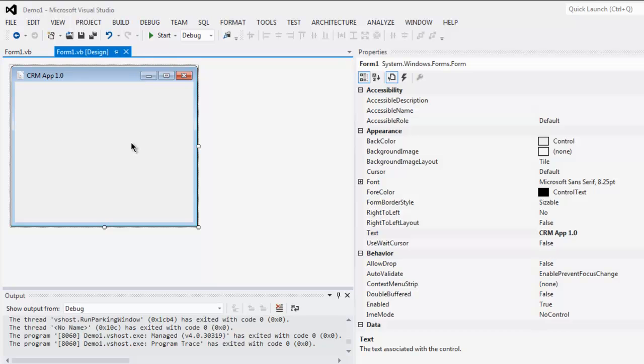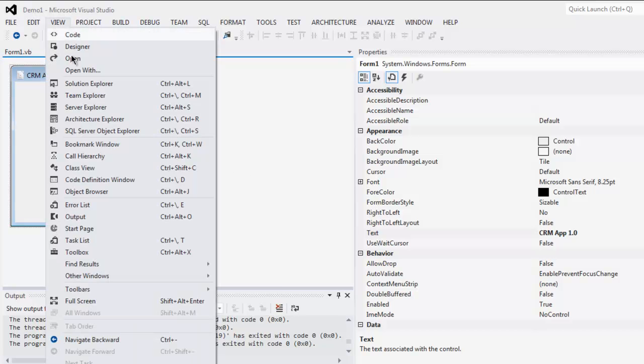So open your project and you can see this GUI window. Now go to view menu, click on toolbox.